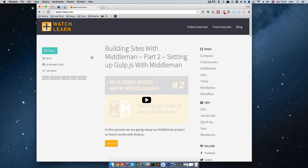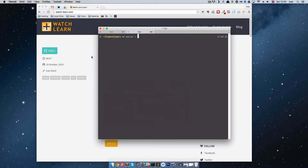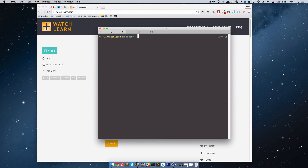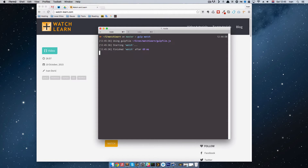Hello, this is Ivan for watchandlearn.com and we are continuing this series about building sites with Middleman. This is part 3 and in this part I'm going to be talking about Middleman pages and Middleman partials. Before we start, I'm going to start up my Middleman server and my Gulp. We did Gulp in the previous episode, so just write gulp watch to watch our files.